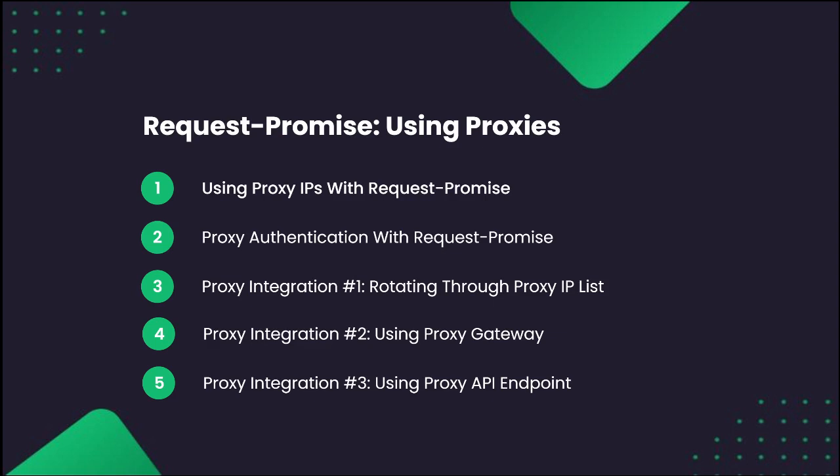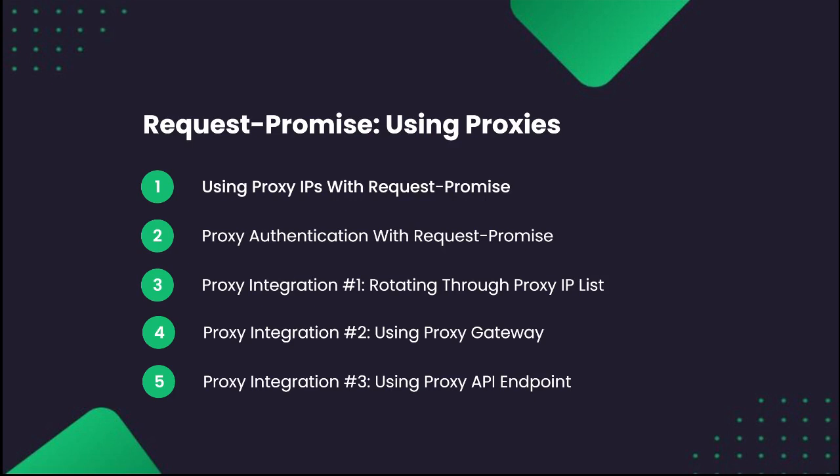However, today more and more proxy providers don't sell raw lists of proxy IP addresses anymore. Instead, they provide access to their proxy pools via proxy gateways or proxy API endpoints.